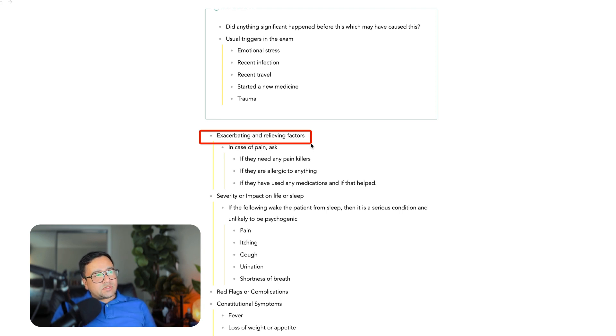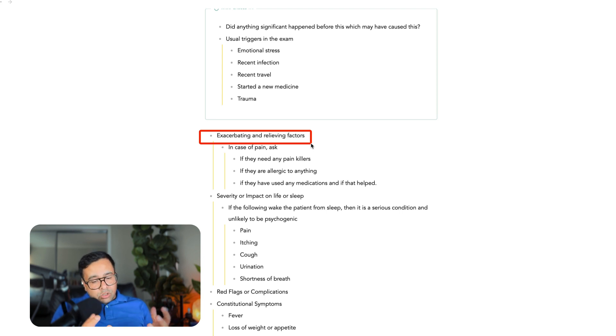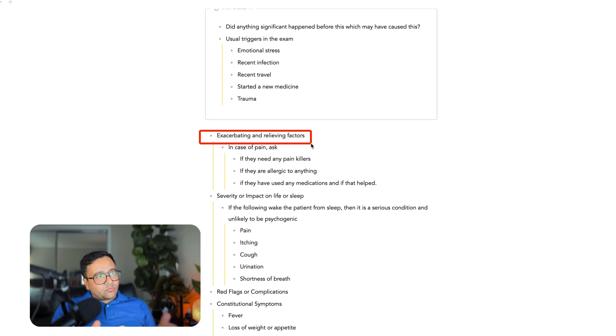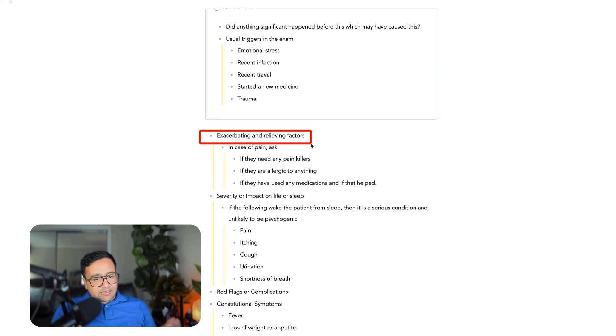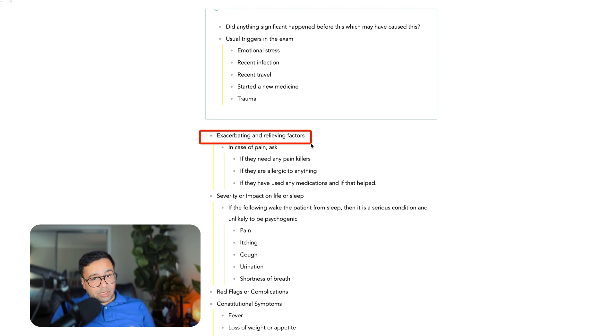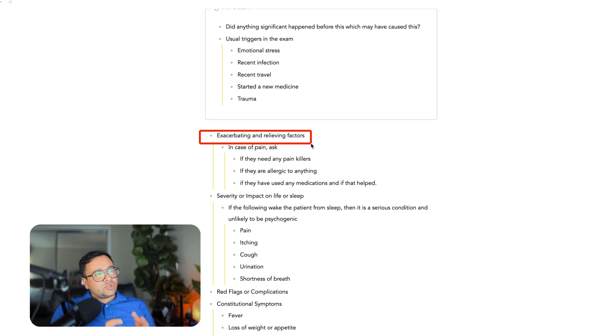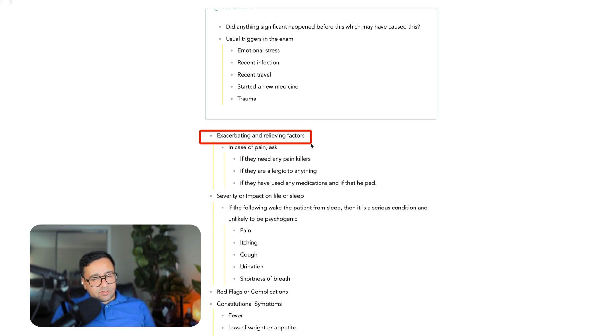Or if someone says that whenever I try to breathe then I get the pain, then you think about pneumothorax. And just like that, you will get more ideas. If I lie still on the bed then I don't get the pain. If I try to move then I get the pain, abdominal pain. Then you know that most likely it's peritonitis. So that's why you should ask exacerbating and relieving factors.